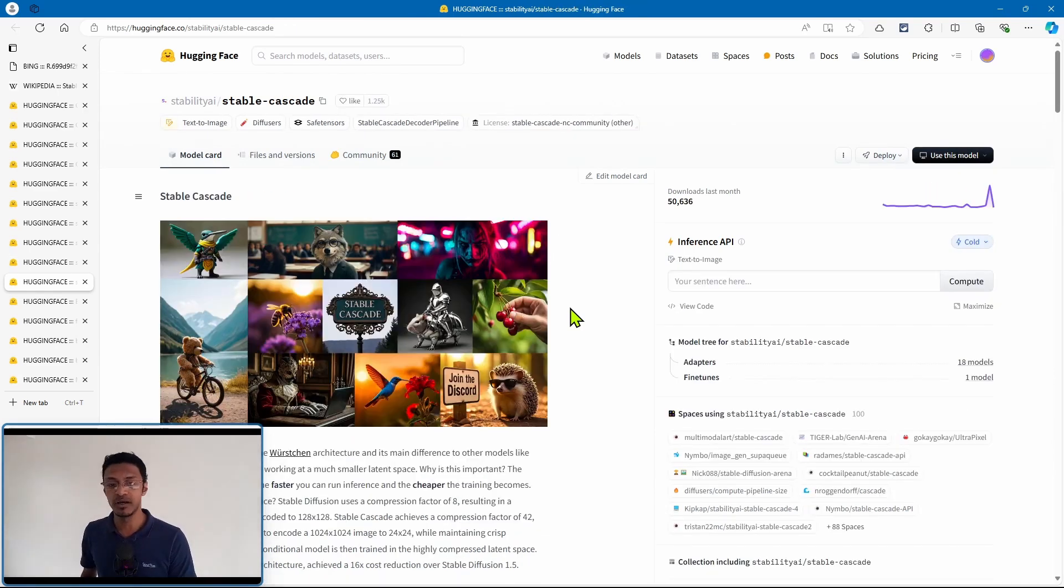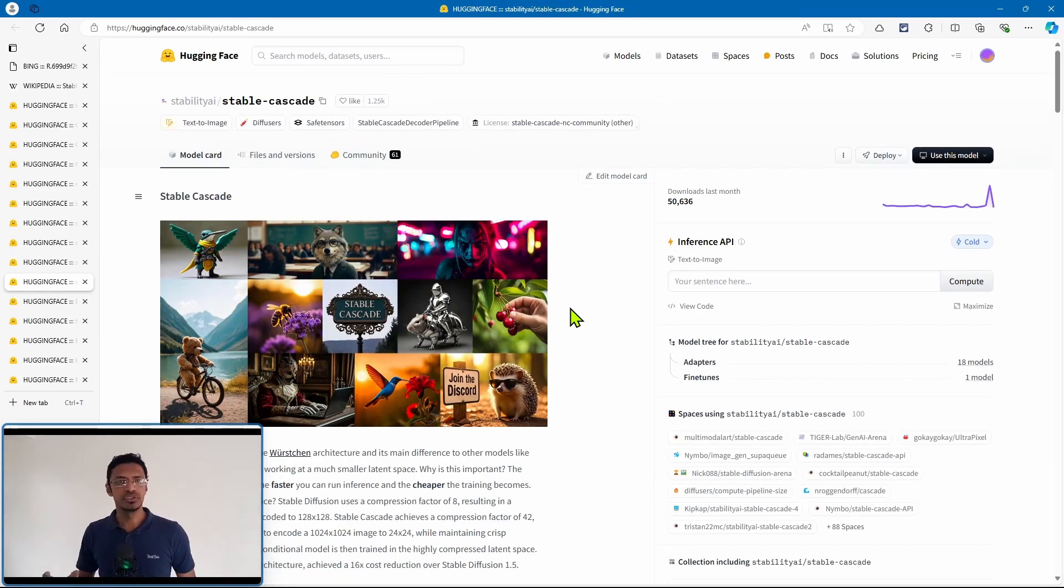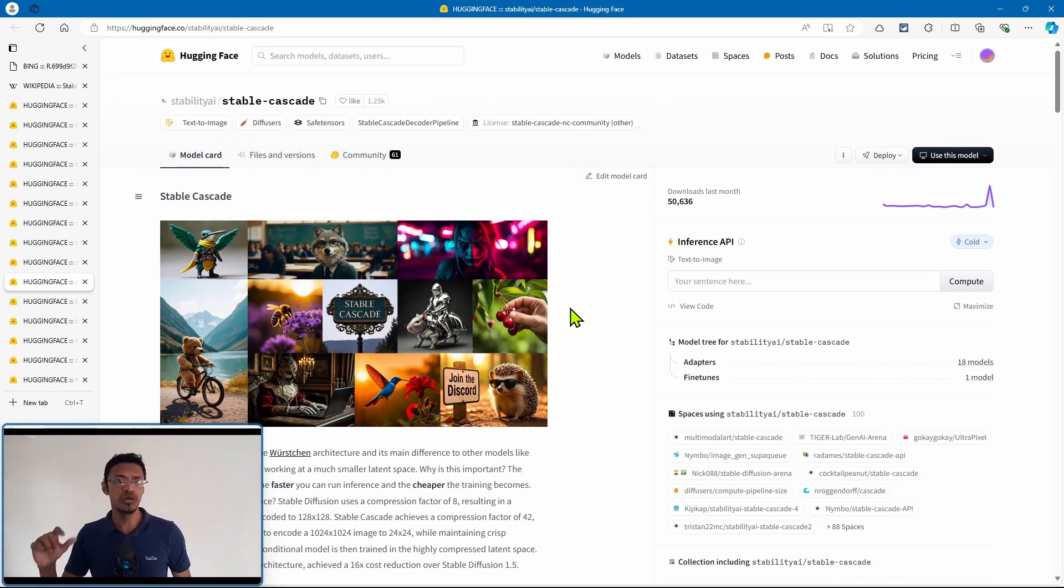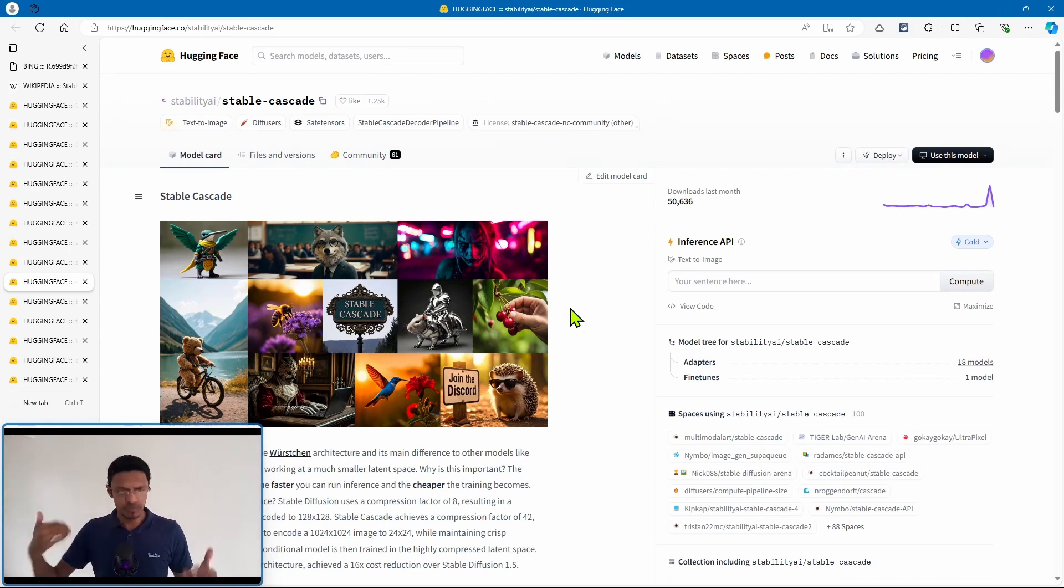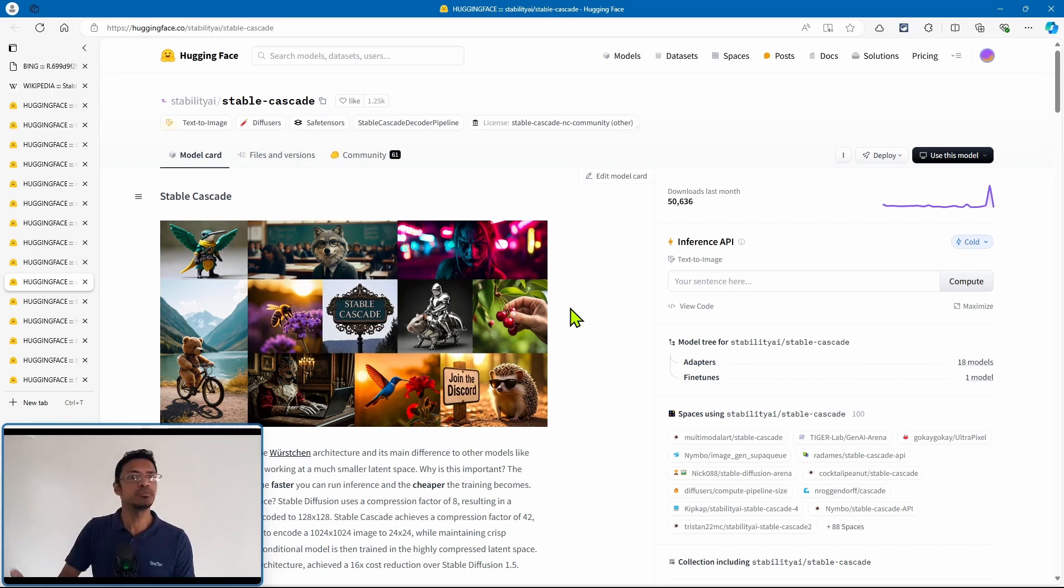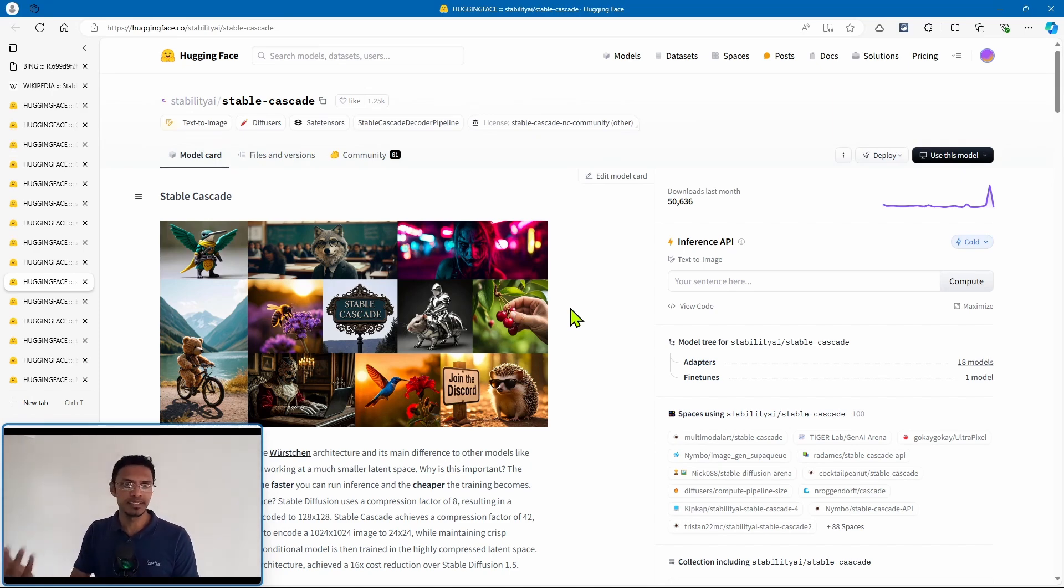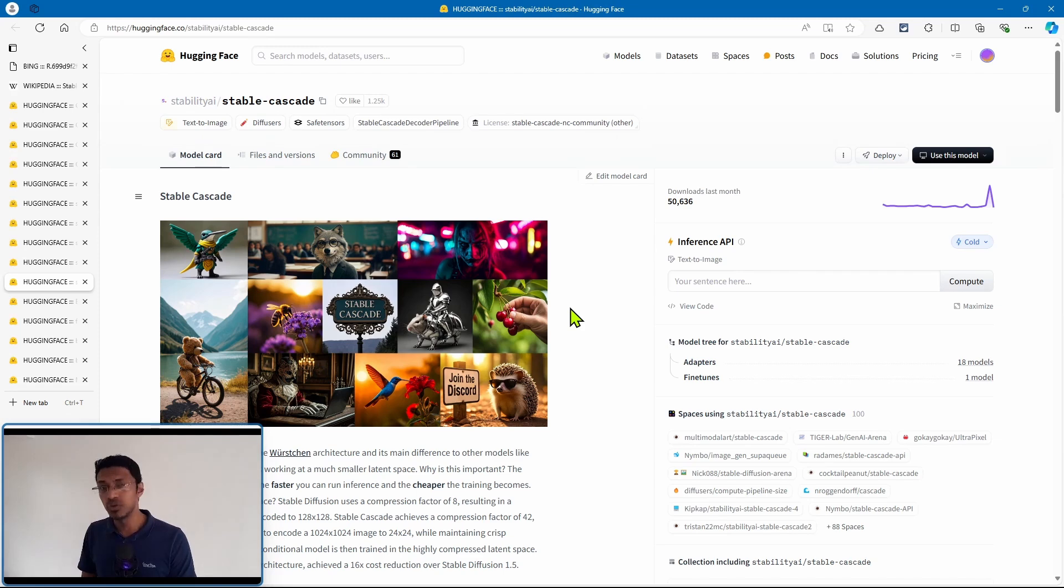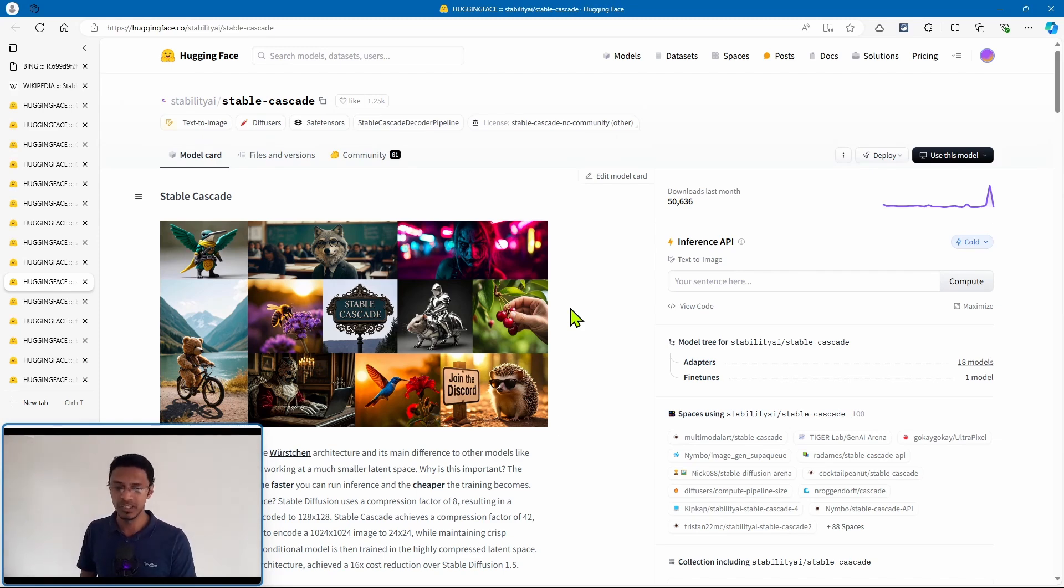Now after that we got Stable Cascade. This one introduced a smaller latent space, which means it's supposed to be faster and of course cheaper to train since the latent space is smaller. But people were not talking about it a lot.